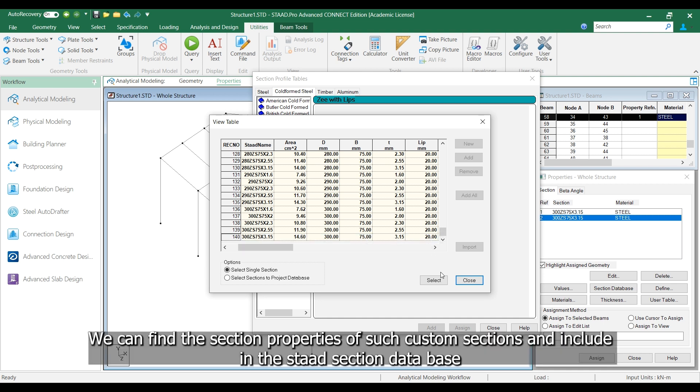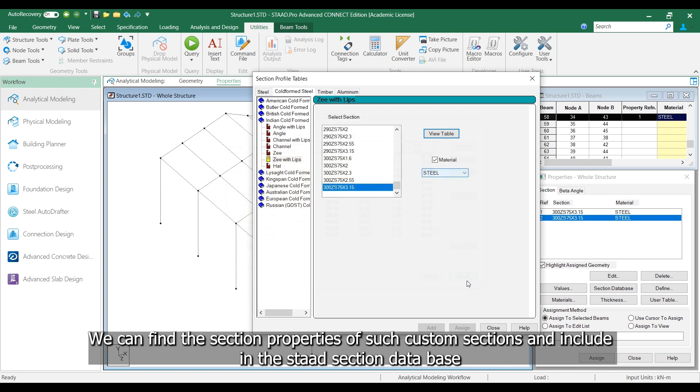We can find the section properties of such custom sections and include them in the STAAD section database.